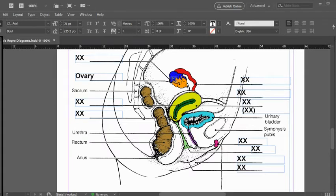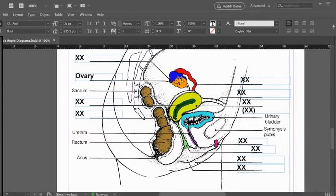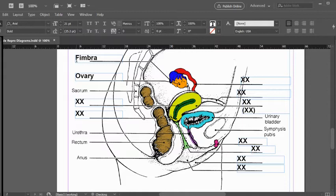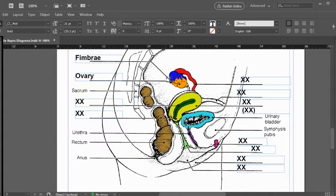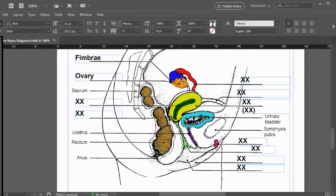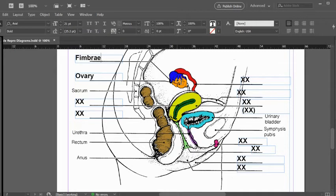When the egg is ovulated or released as a secondary oocyte, it has to be swept into this funnel end or infundibulum. That end has some folds on it that are finger-like projections. Those are called fimbriae. They oscillate or create a waving motion that actually creates a little bit of current in the fluid surrounding this structure, so the ovary, because it does not have a tail or flagella like a sperm would, it can't actively swim. It has to be swept on this current into this tube.